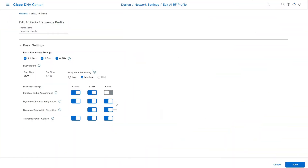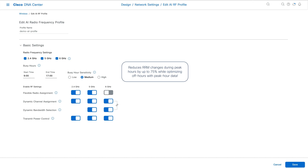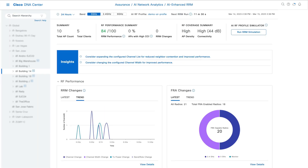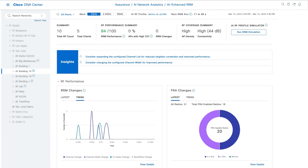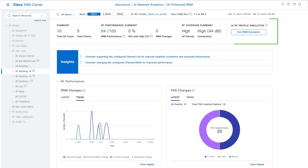Initial deployment is made easy with the AI RF profile — just configure the bands, services, and busy hour and we're ready for monitoring with the control center. The navigator shows basic configurations while the hero bar provides a snapshot of your RF summary.